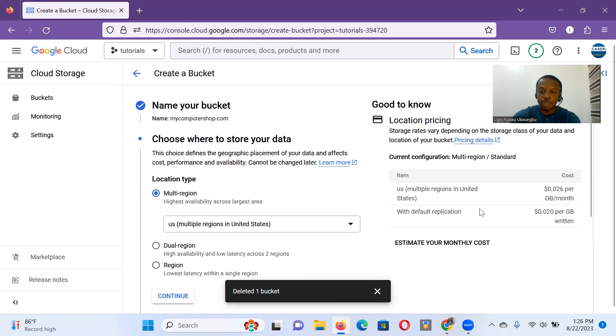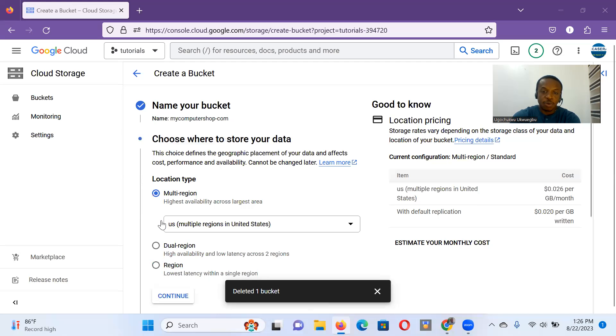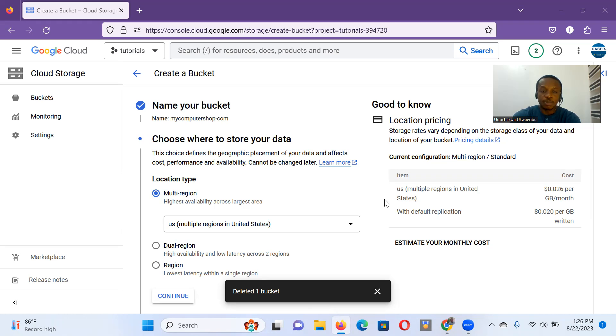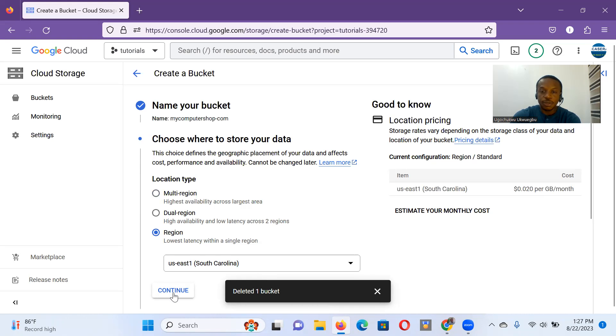It asks me, where do I want to locate the bucket? Recommended is multi-region. That's what you want to use when you want to have a standard website. But because this is strictly demonstration, I'm going to just stick with region. I'm fine with US East 1. So I'll click continue.